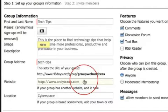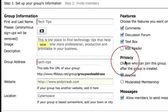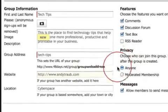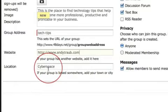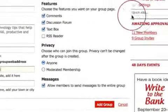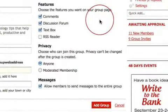A website for the group should be a site that supports your group information — so if it were Dave Ramsey Financial Coaches, that might be DaveRamsey.com. For location, if the group is geographically based you enter that, but ours is in cyberspace, so I just put 'cyberspace.' The next part — don't skip over this — is the Features section on the right side.